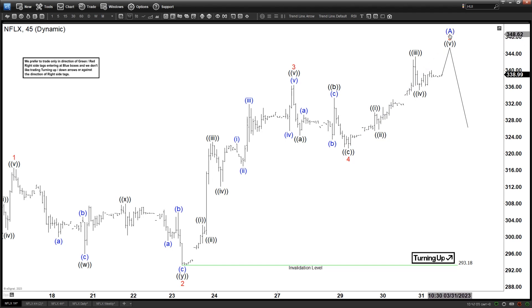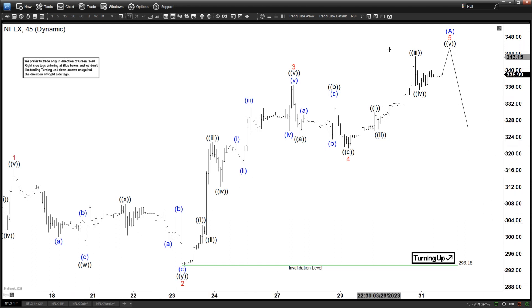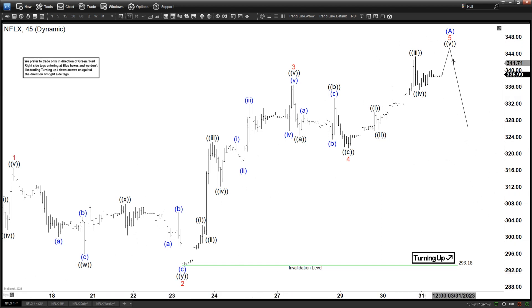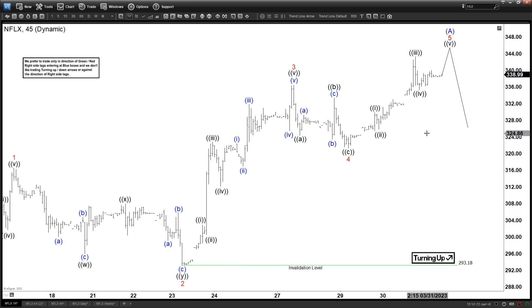From there we should be getting a larger degree pullback to correct the entire 5-wave rally before we go up again after that. Let's zoom out to get a better idea of where we are.